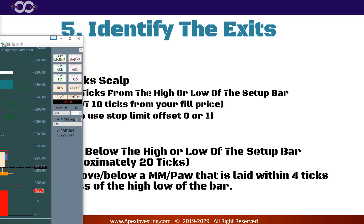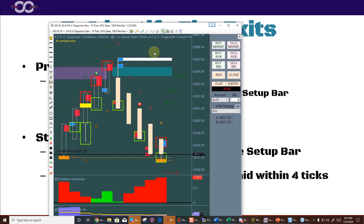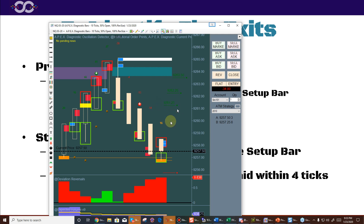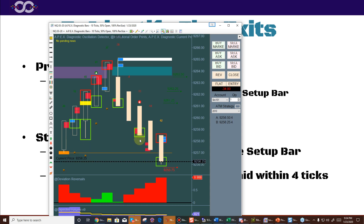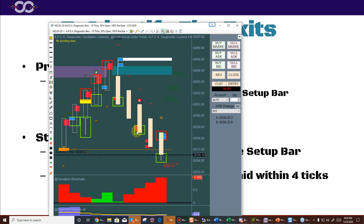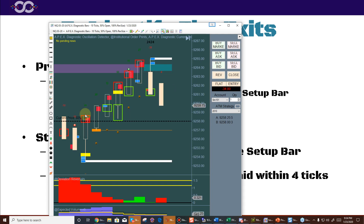The really important part that many people mess up: if you got in at, say, 92.61, take profit is 10 ticks from the high of the bar — not from your fill price. So if the high of the bar is 92.61, take profit 10 ticks above that. If you're going short, take profit is 10 ticks from the low of the setup bar, not from your fill. Your fill may be better or worse; adjust accordingly.